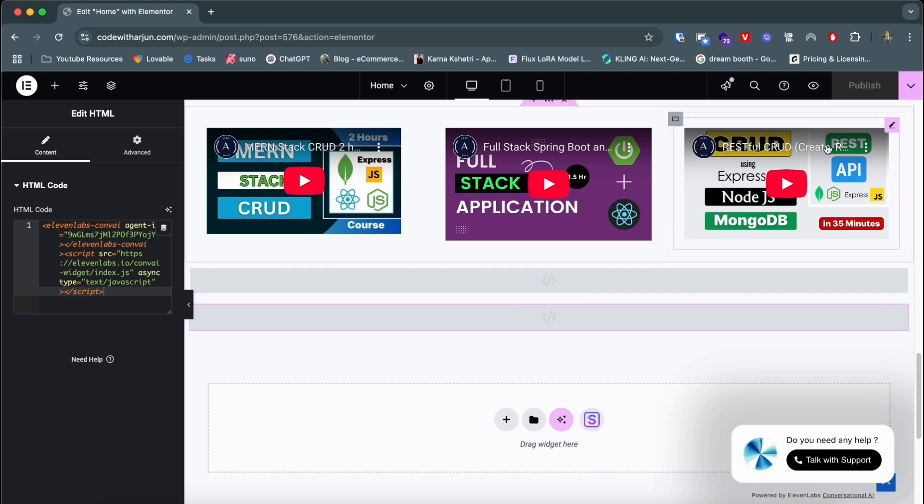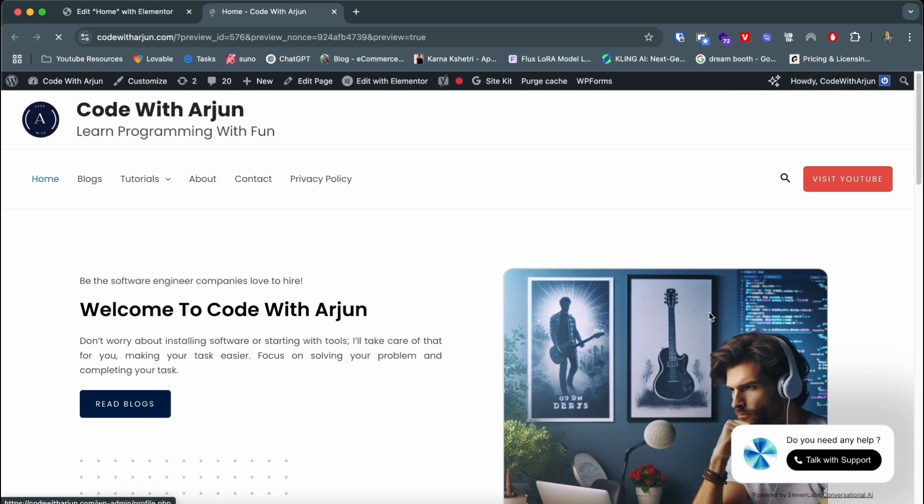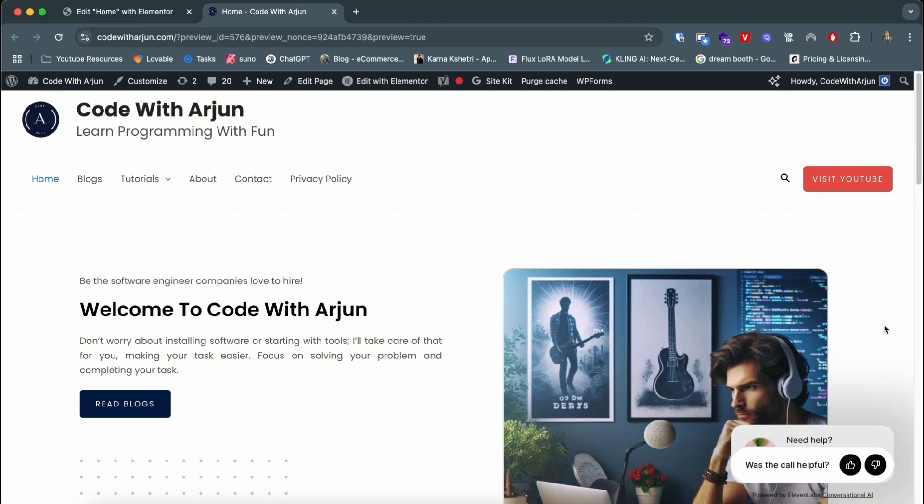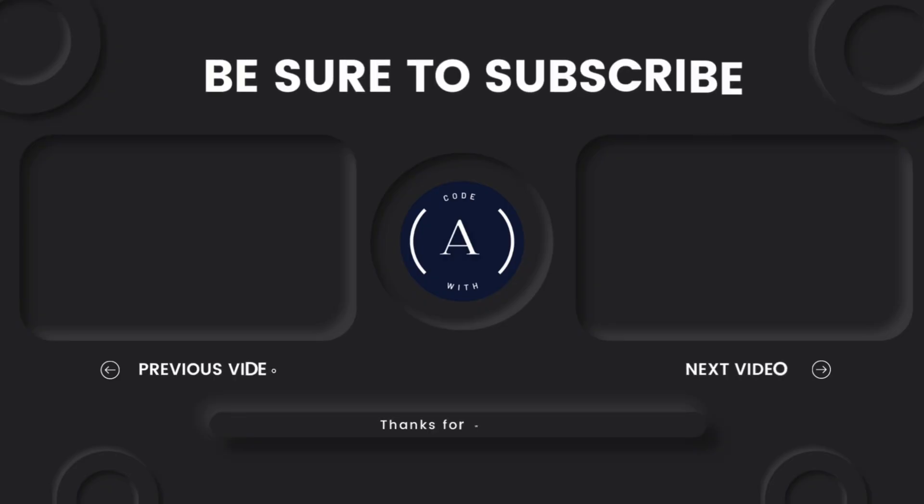That's it. That's how you can embed it in your website. If I just reload and click on talk with support. Hello, how can I help you? Hi, how are you? I'm doing well, thank you for asking. This is how pretty much you can embed the talking AI onto your website using 11 Labs. Thank you so much for watching. I will see you on the next one.